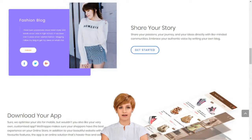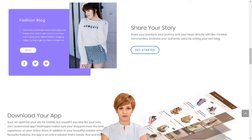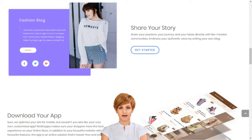Creating your own social e-commerce website with MoShoppa is a simple five-step process: sign up, select the subscription plan best suited for your business needs, choose your domain name or provide one that you already own, choose the products you want listed on your website, and select a template — and you are good to go.